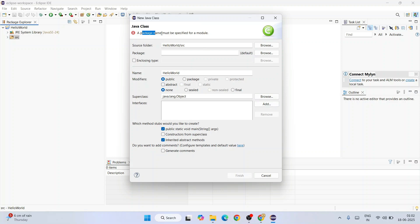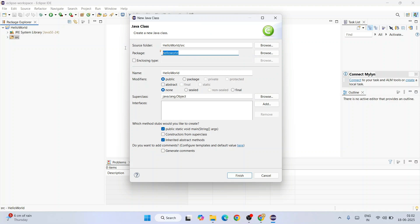You can see it is telling me to provide a package name. You can give the package name as hello world itself in small letters and click on finish.